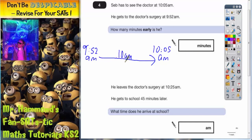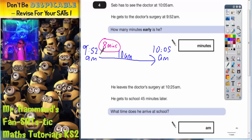Now we're going to find the two gaps, breaking it down into two small chunks. From 9.52am to 10am is going to take 8 minutes — remember there are 60 minutes in the hour, so 52 plus 8 is 60, which takes us through to 10am. Then from 10am to 10.05am — that's an easy one — that's 5 minutes.